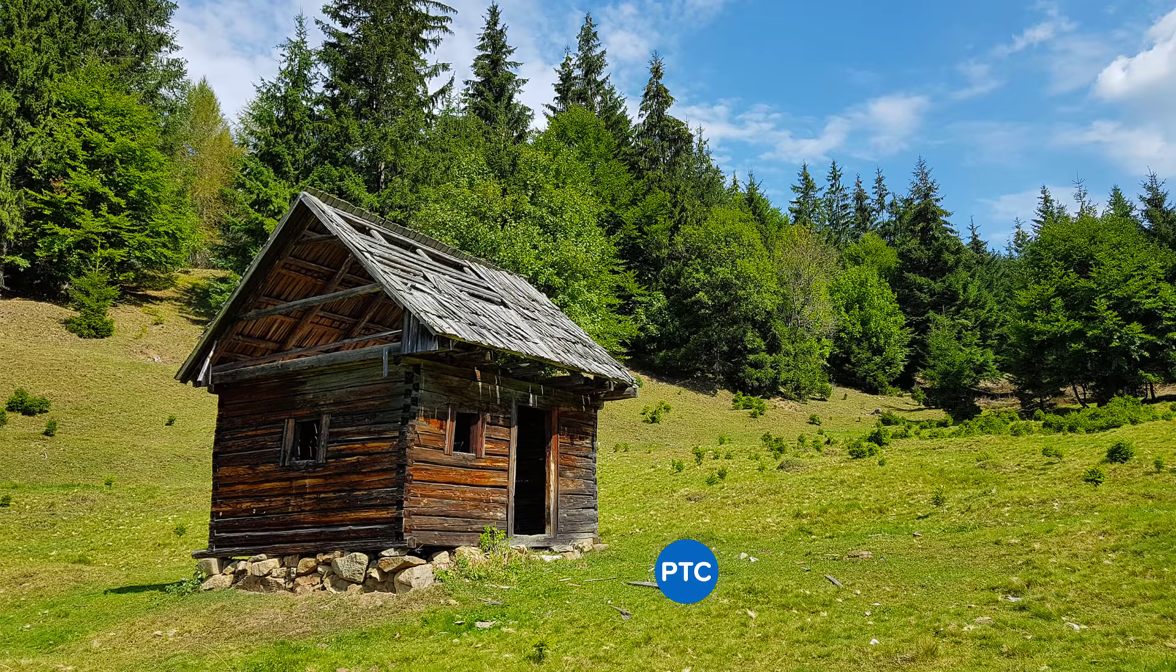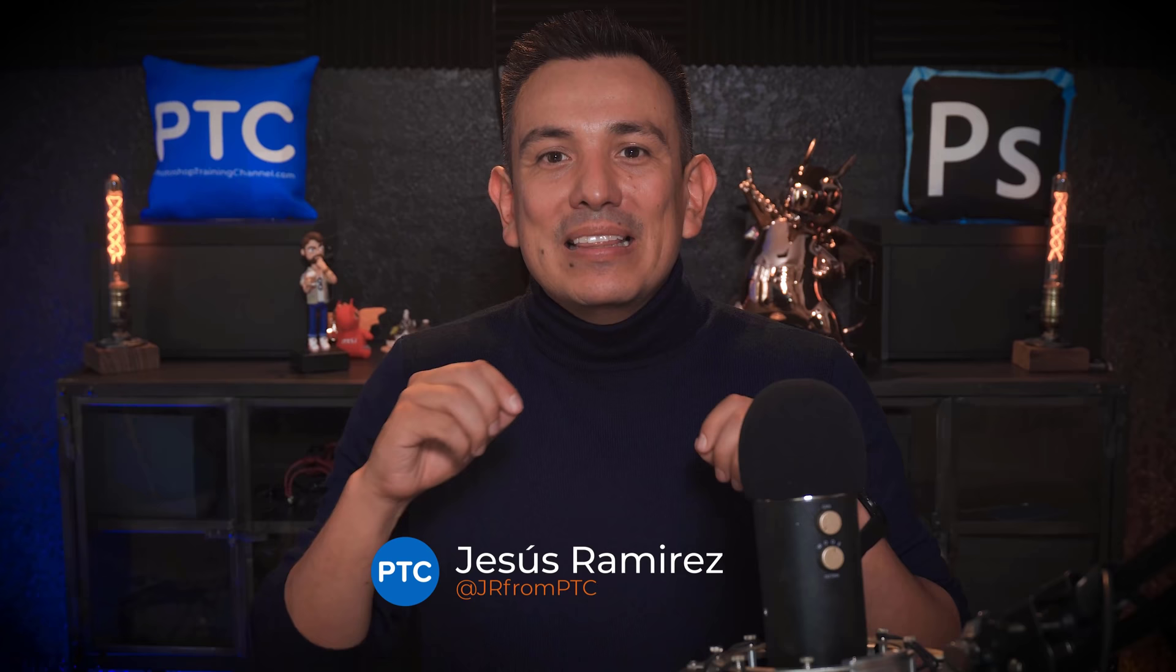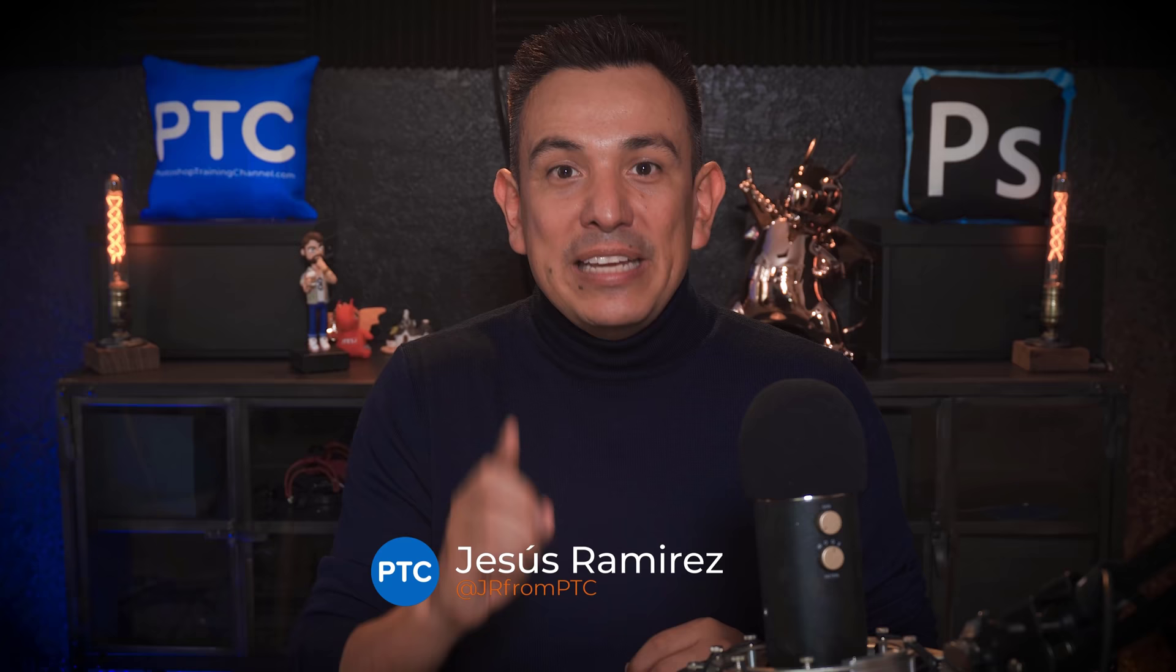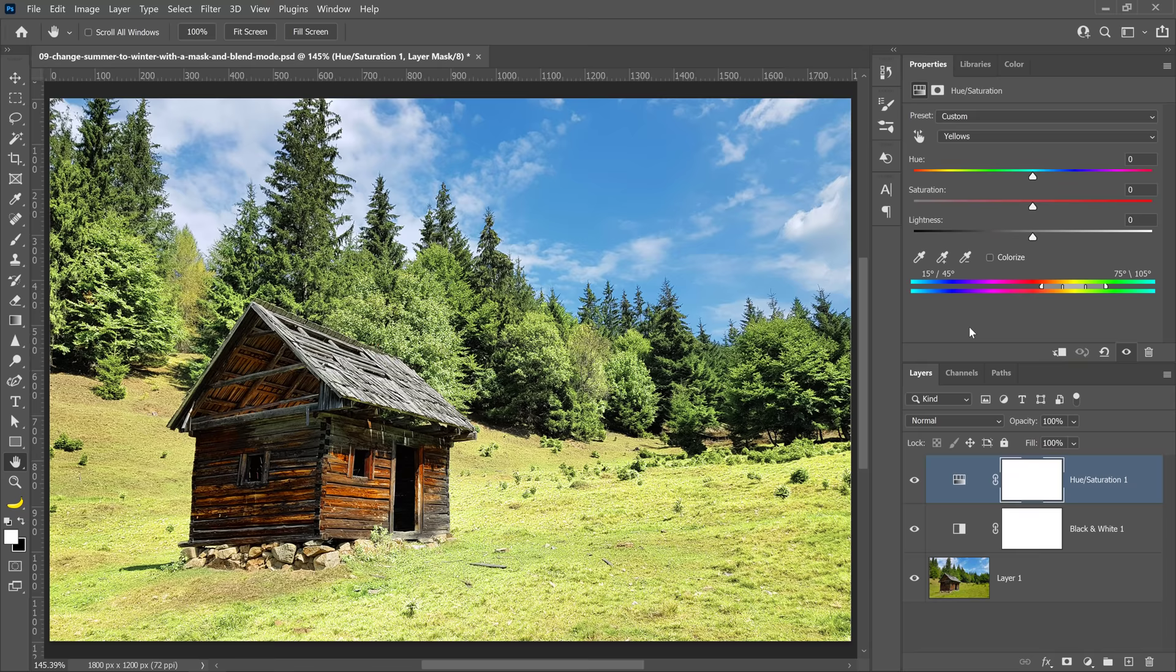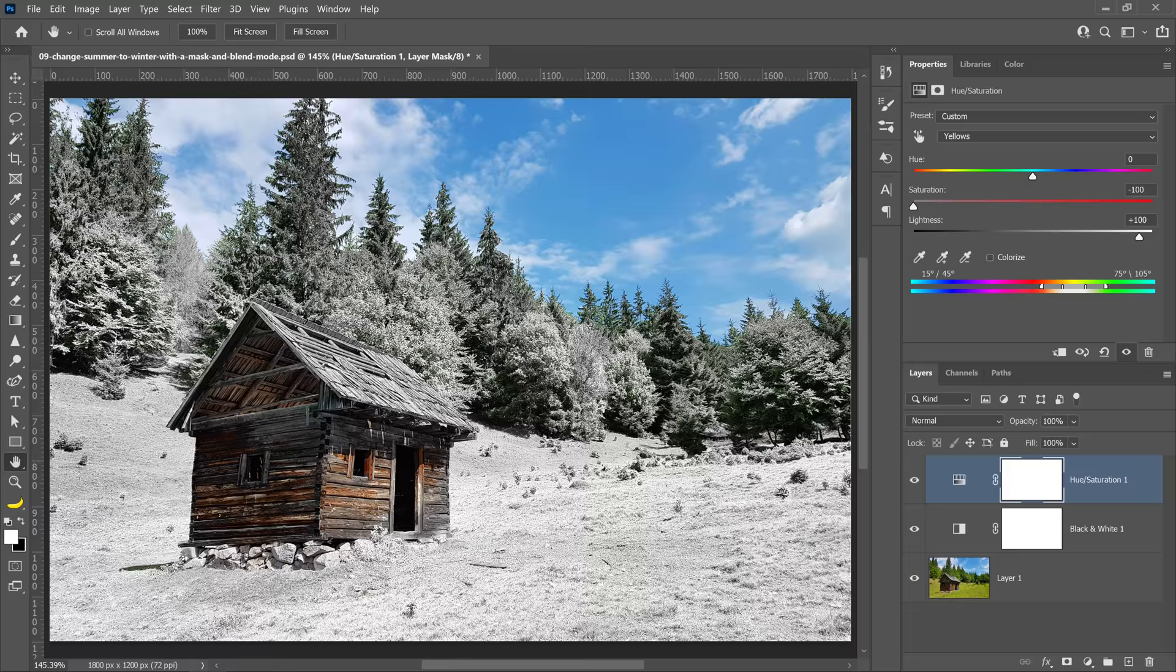Let me show you how to change summer into winter in Photoshop. This tutorial will teach you how to use adjustment layers to target specific colors to change summer into winter.